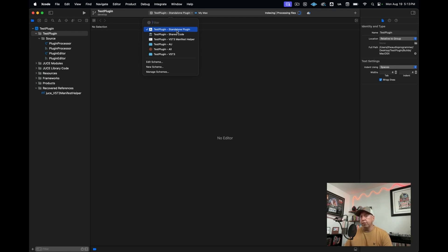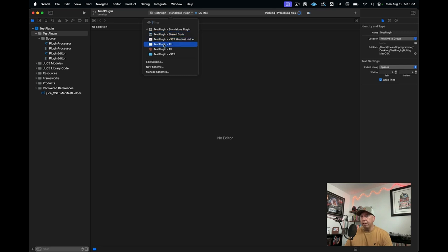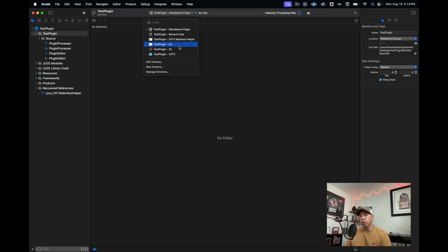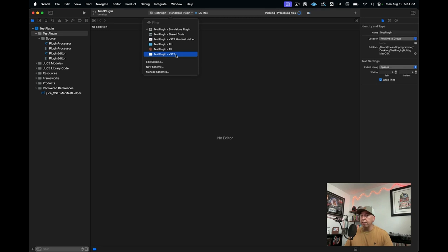Then it has one that's called shared code. And then you have, I'll skip manifest helper, and then you have AU, VST3, and all. So typically for an audio plugin, you would be building typically an AU and a VST3, possibly an AAX plugin if you're doing that for Pro Tools, but that's a different story for another tutorial.